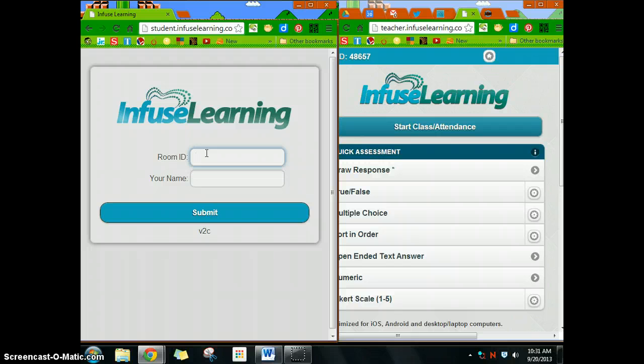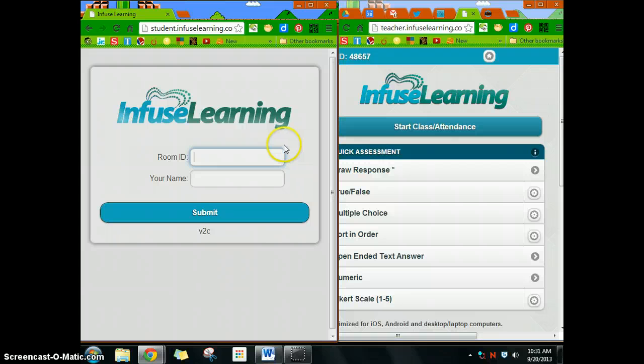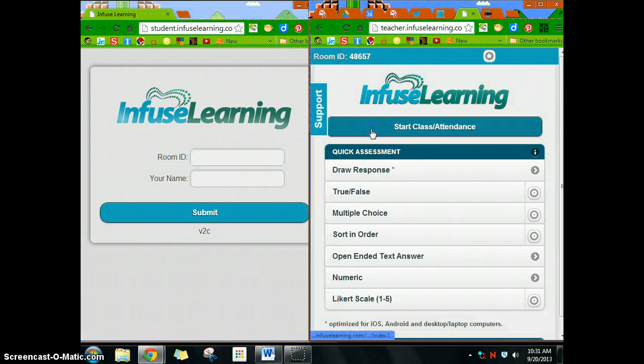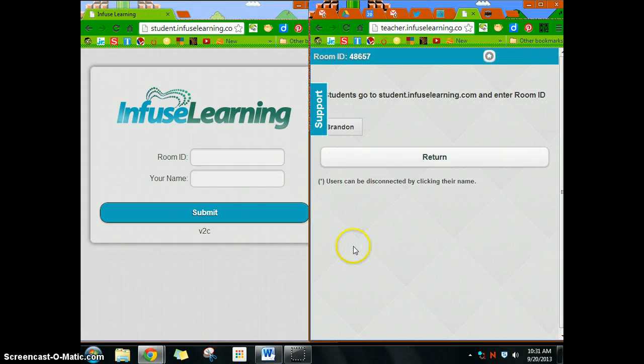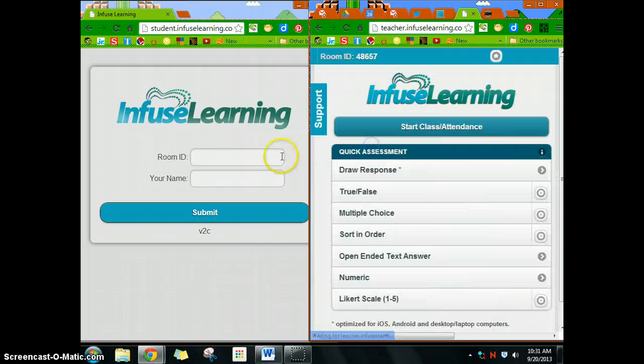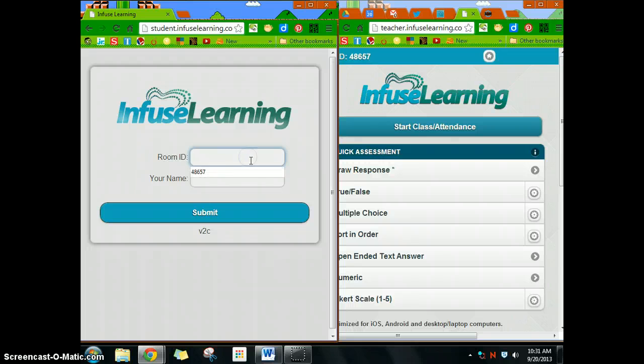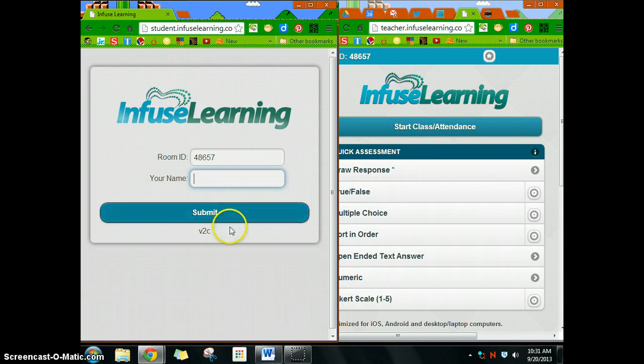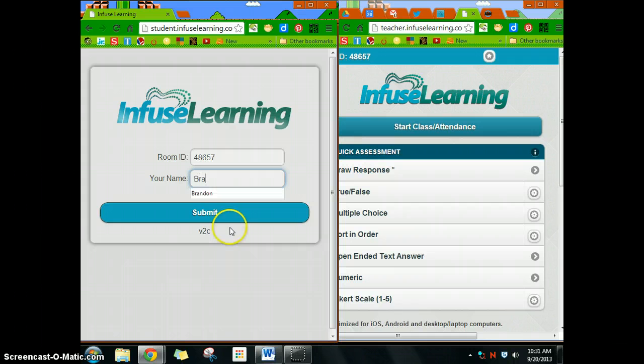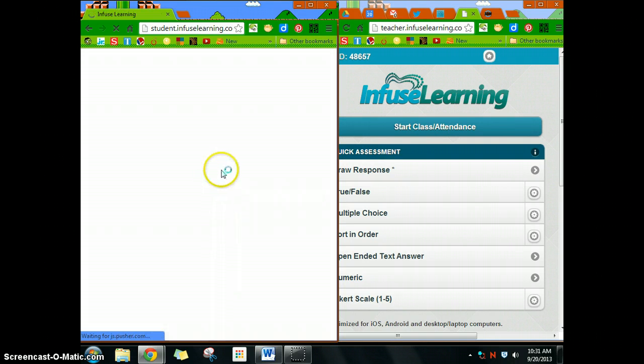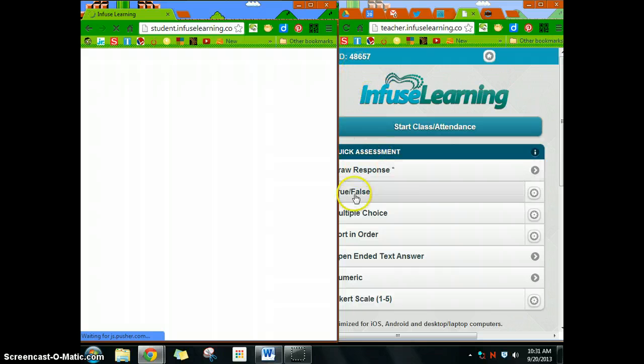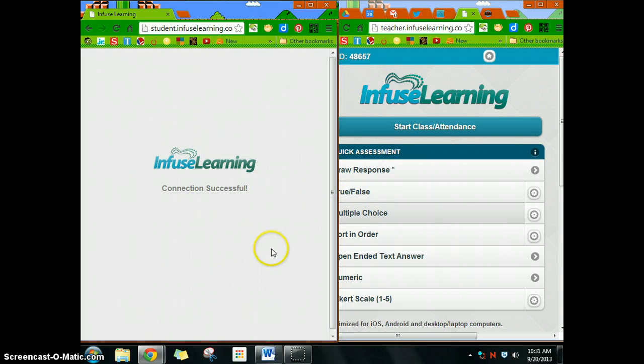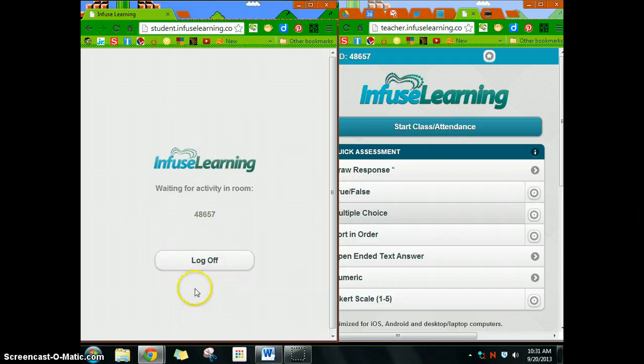The first thing you need to do is start the class—I found that works best. Sometimes if you don't start the class, it won't work for some reason. Start the class, then have the students enter their ID and name and hit submit. The student logs in with room ID 48657, and it says connection successful, waiting for activity in the room.